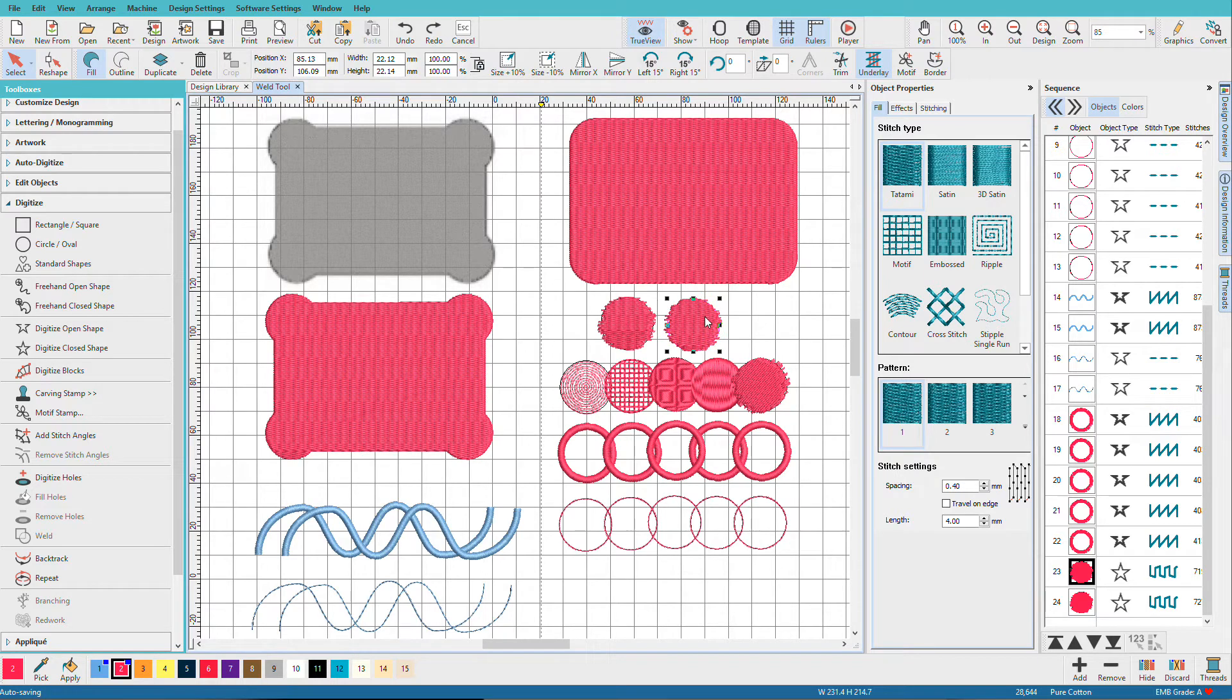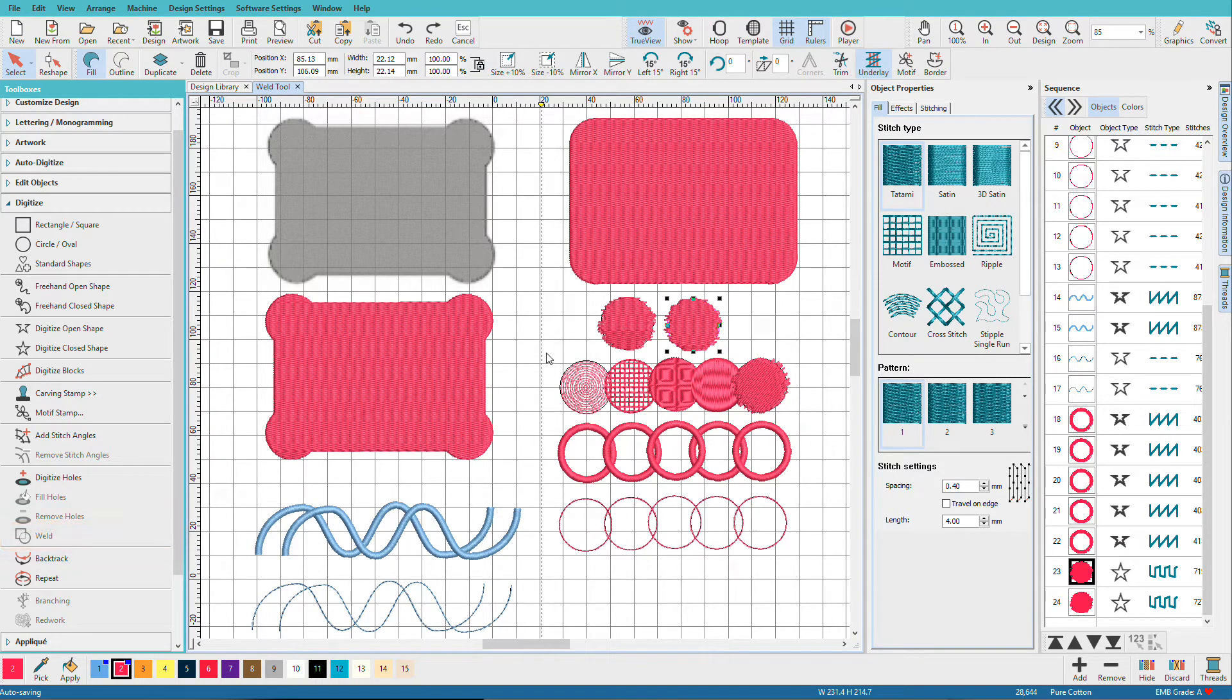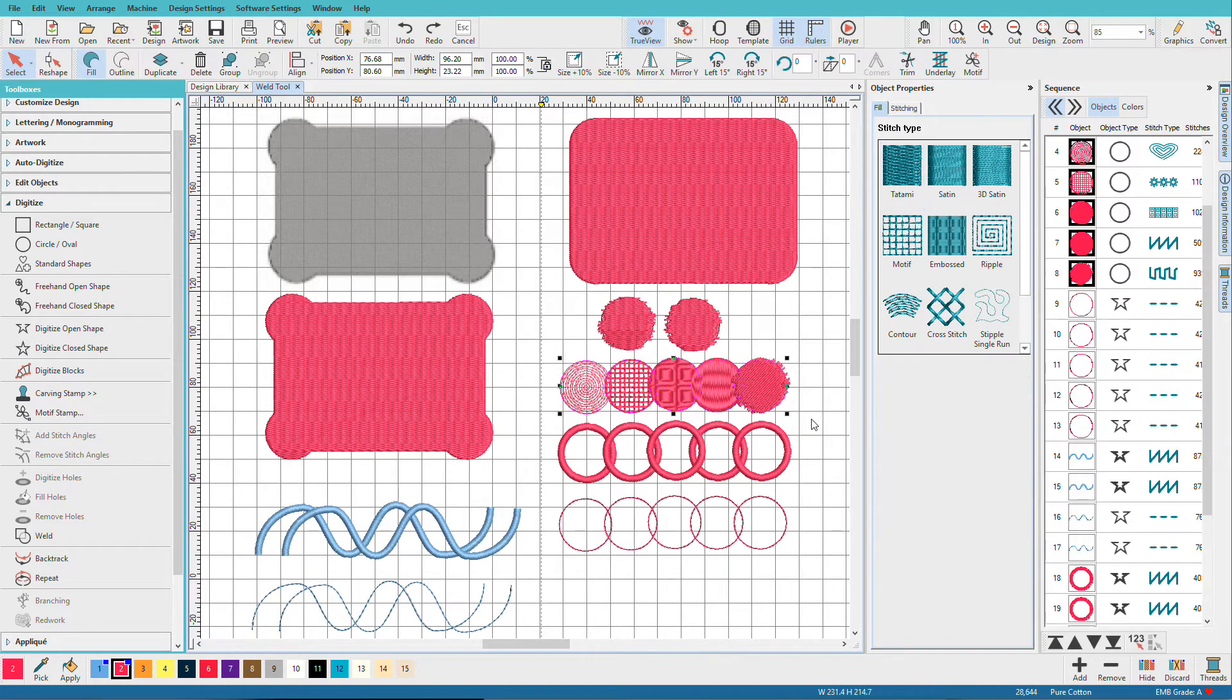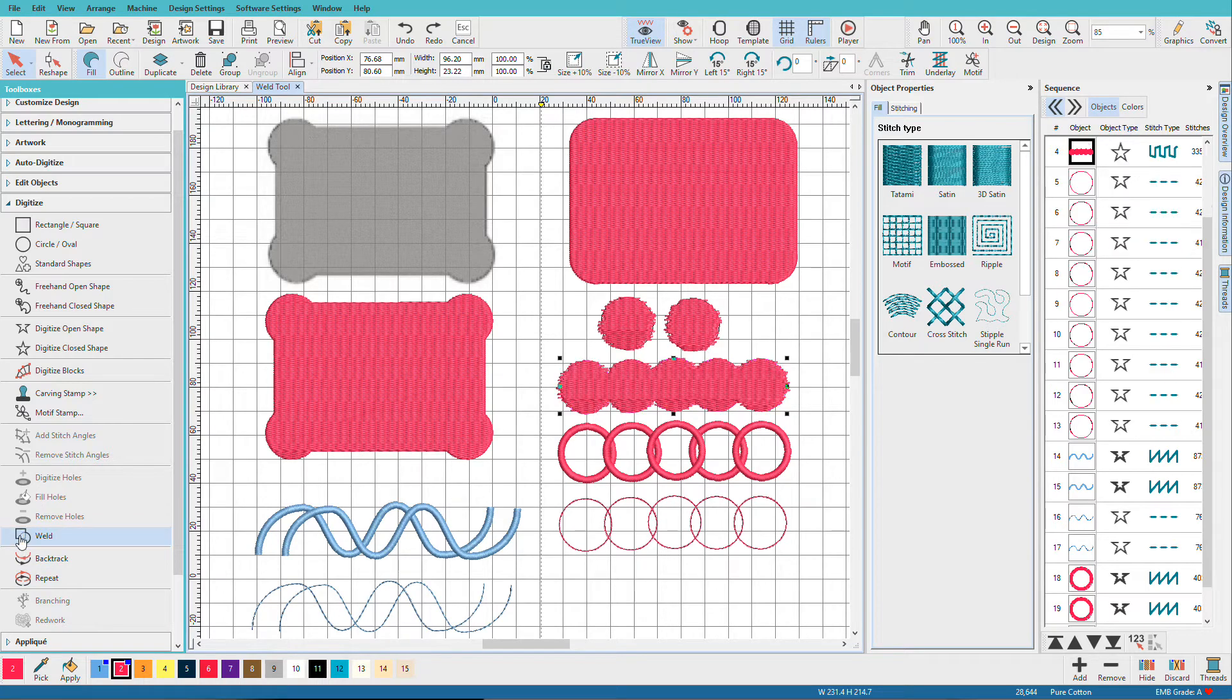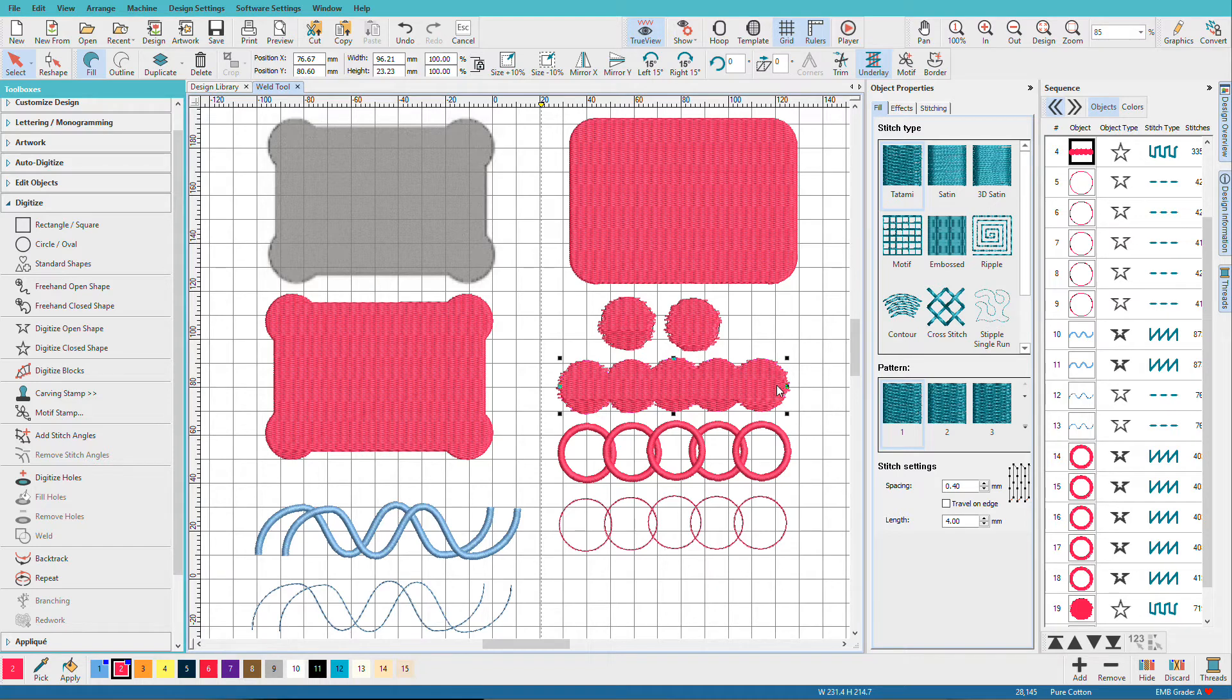We also must have at least two objects selected. Notice that I have one object selected here but my weld tool is not active. Now let's see what happens when we have a bunch of different stitch types. So I'll drag a selection around those and I'll choose weld.